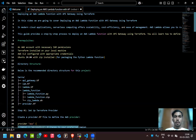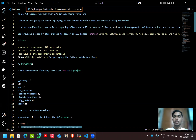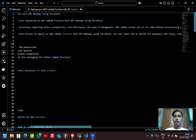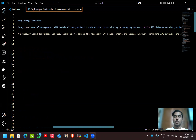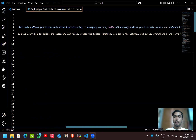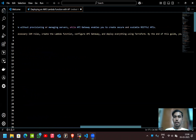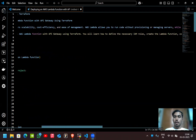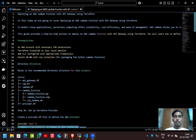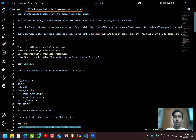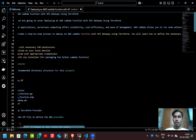Hello everyone, today we are going to discuss deploying an AWS Lambda function with API Gateway using Terraform. In modern cloud applications, serverless computing offers scalability, cost efficiency, and ease of management. AWS Lambda allows you to run code without provisioning or managing servers, while API Gateway enables you to create secure and scalable REST APIs.